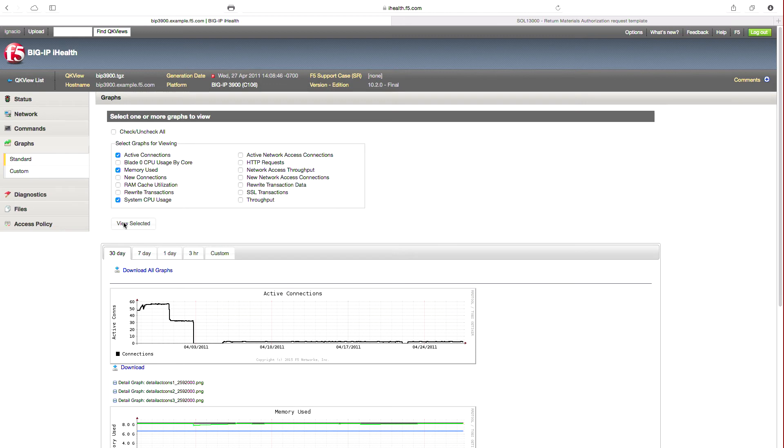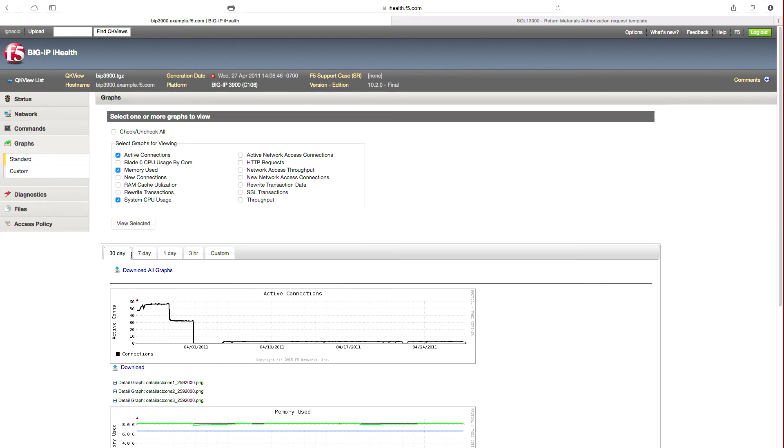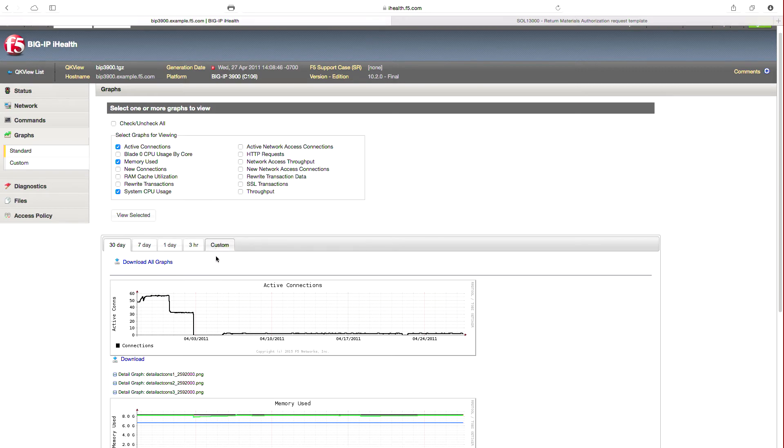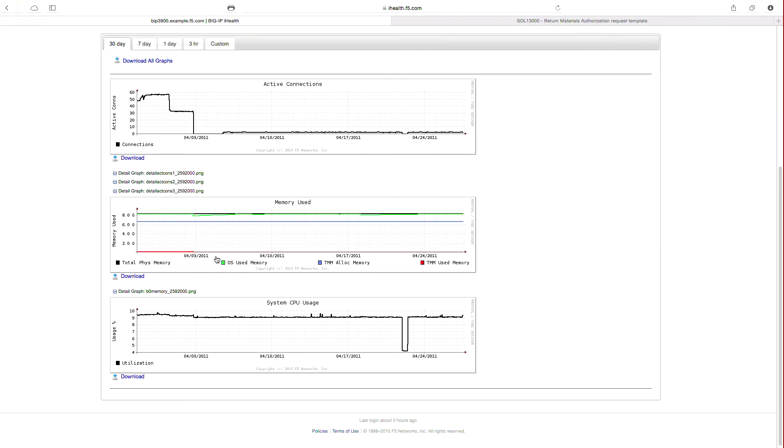Selecting those three, you can toggle between preset timeframes, 30 days, 7 days, 1 day, or craft a custom view. You can clearly see the output of the graphs you selected.